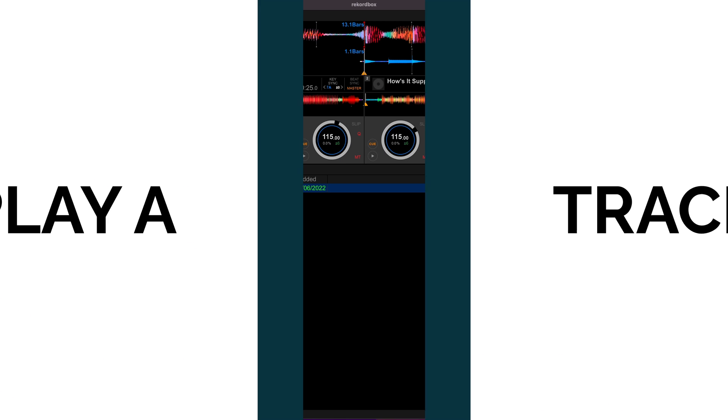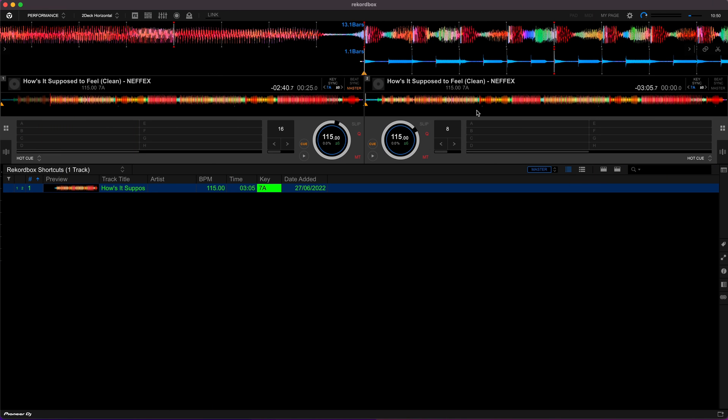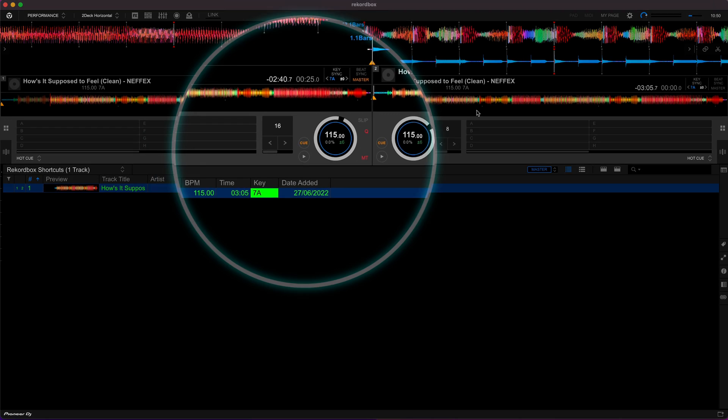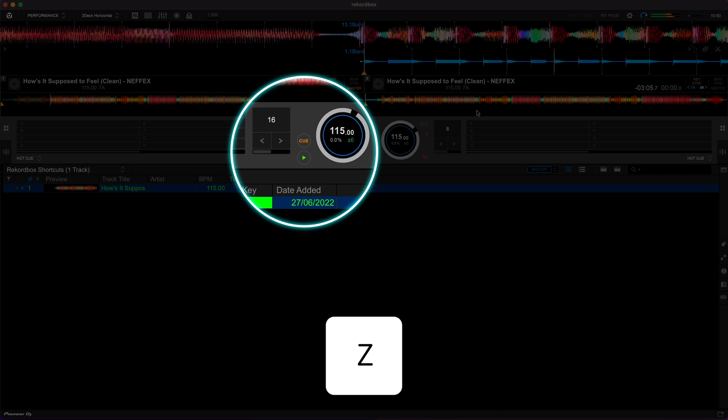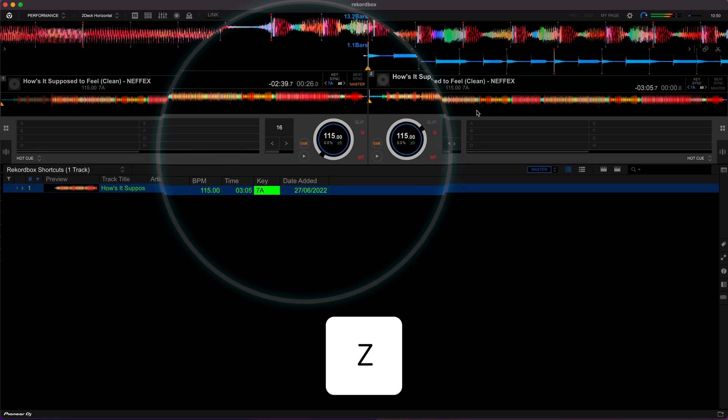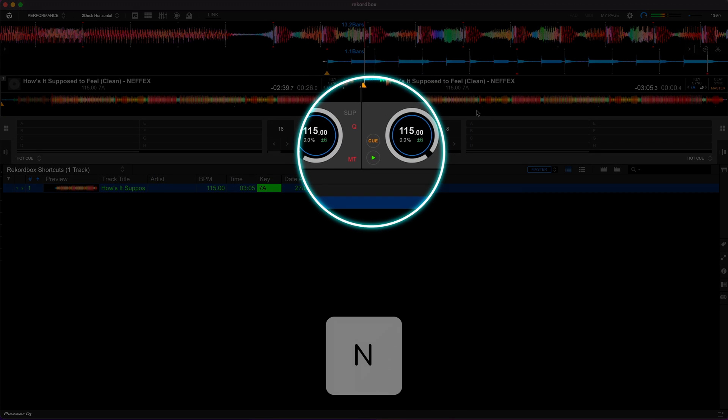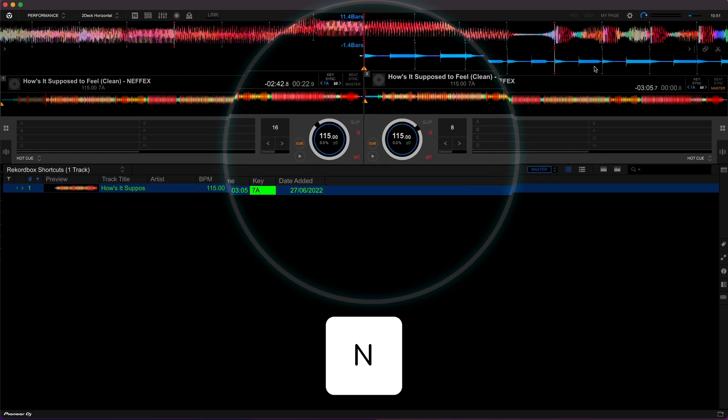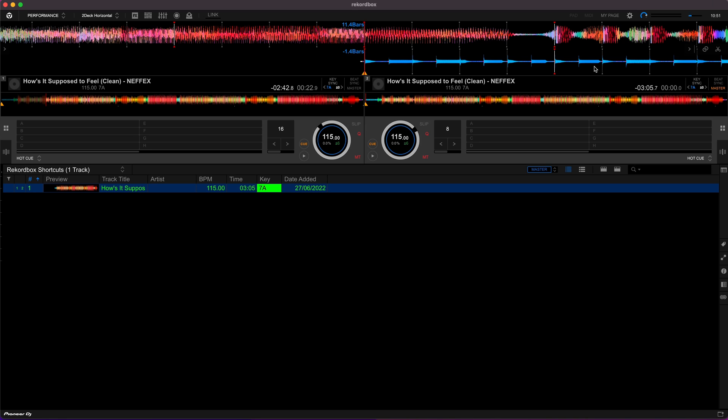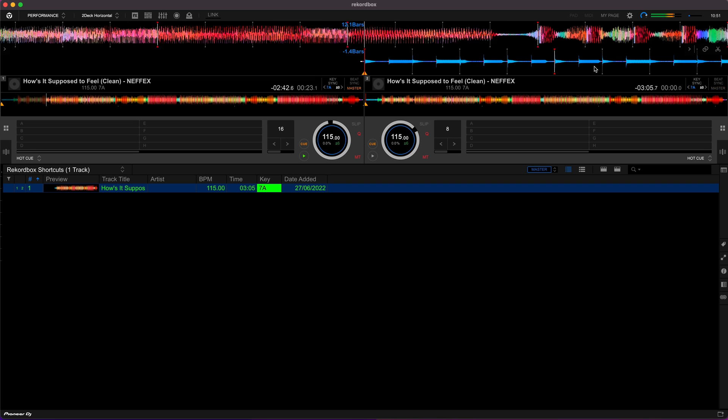The next trick I'm going to teach you is how to actually play these tracks. I've shown you how to load them on Deck 1 and Deck 2. If you're like me, you like to preview the track a little bit while you're analyzing it. A really quick way to do this is if you want to play on Deck 1 you press Z and if you want to play on Deck 2 you press N. If your timing's really good you can use this to quickly see how two tracks blend together without ever leaving the keyboard.